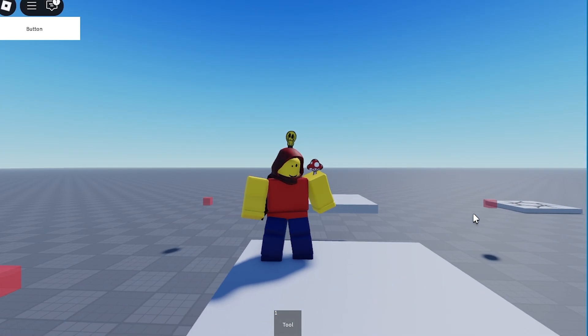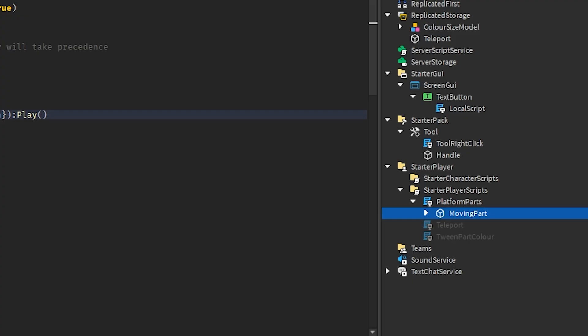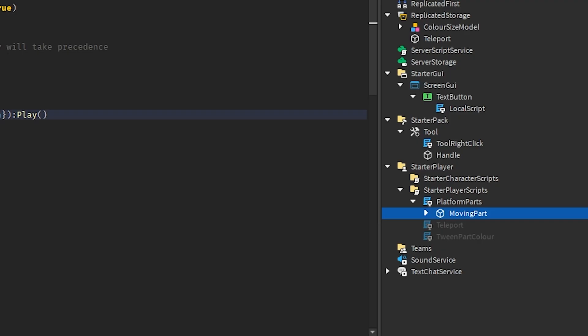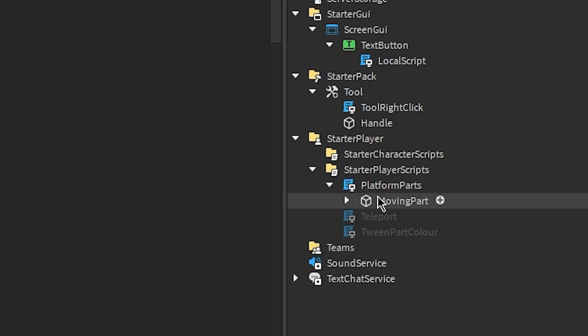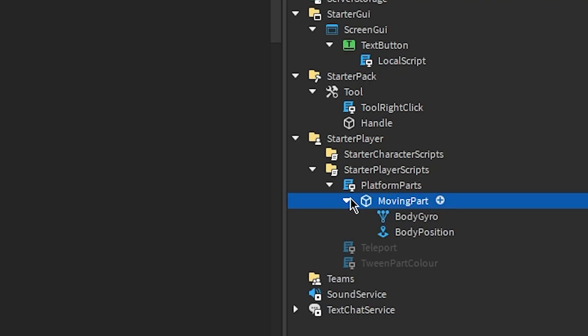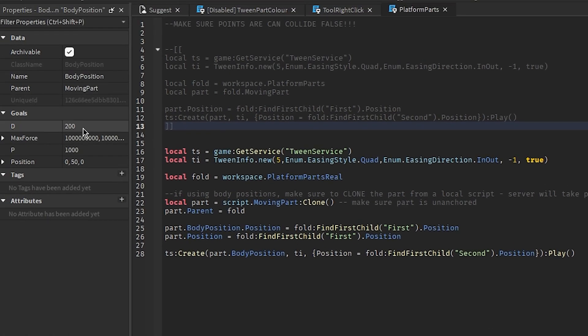A couple of things before we go into the code. I recommend using a local script for this one, because if you're using a server script, the movement of the platform is probably going to be very choppy. You want to make sure that the moving platform is underneath the script, and you also want to make sure that the moving platform is not anchored. Underneath the moving platform, you need two things: you need a body position and you need a body gyro.